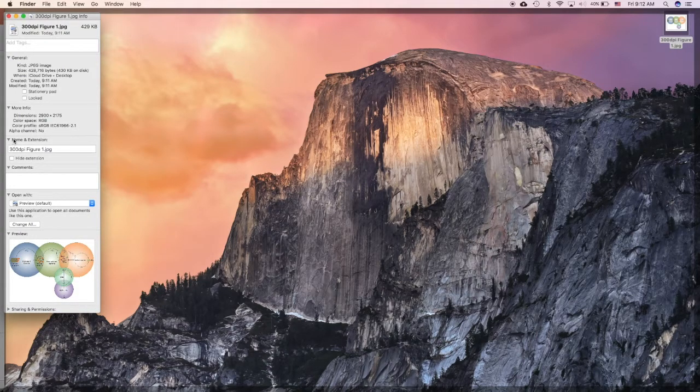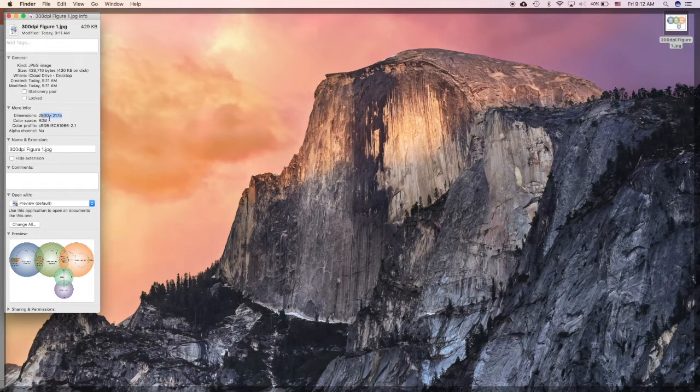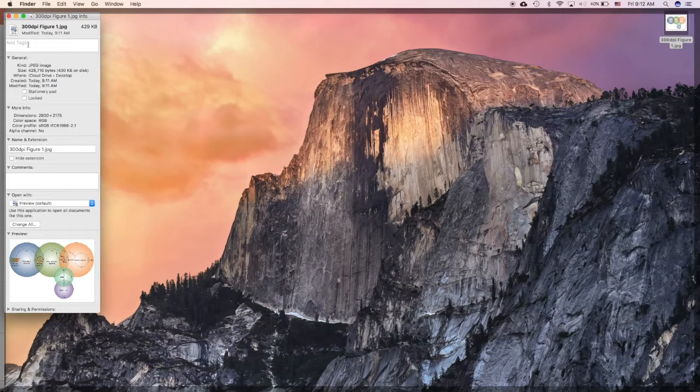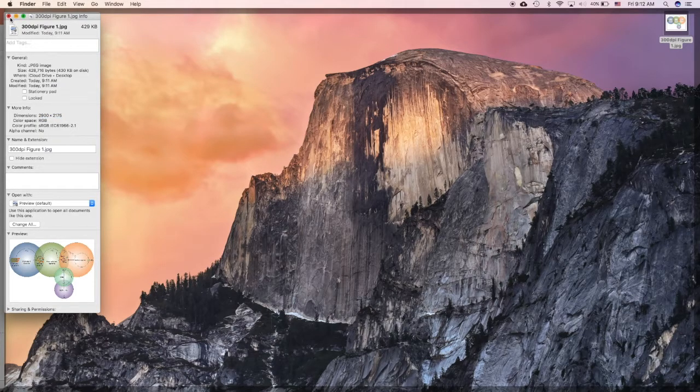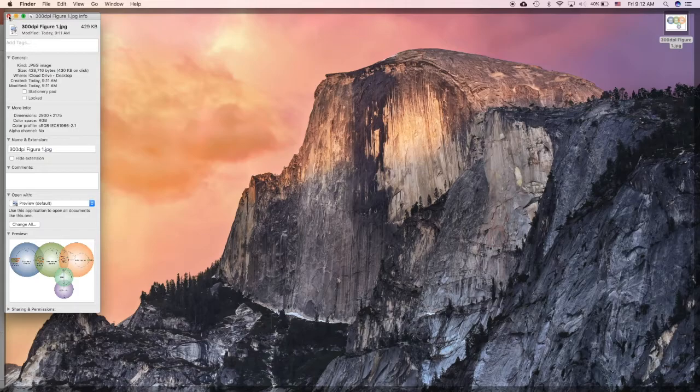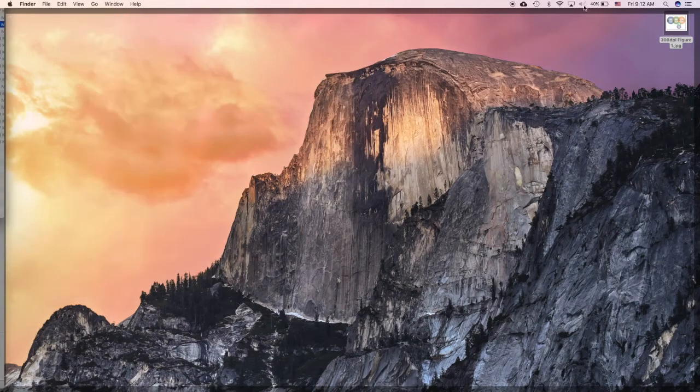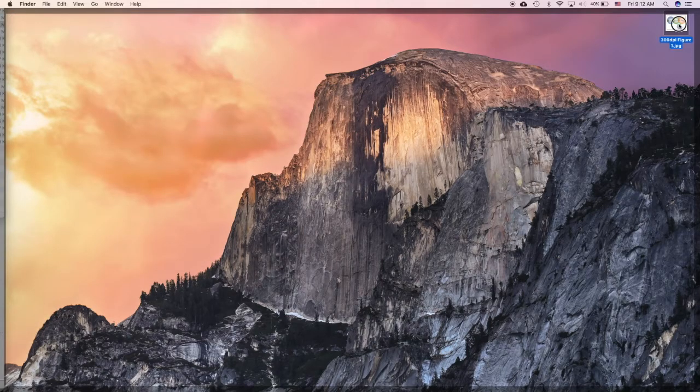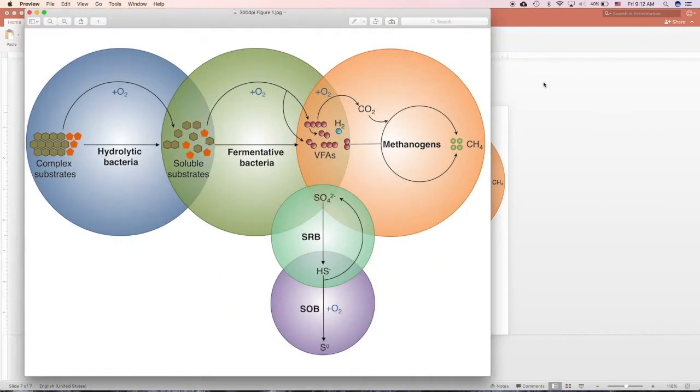But this is not 300 DPI, because Mac and other Windows systems set it at 72 DPI for our computer. So how to change it? Open it in Preview.